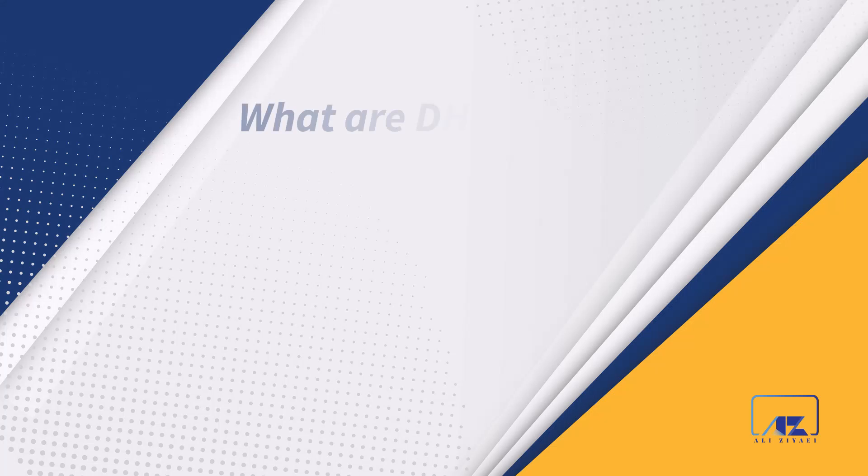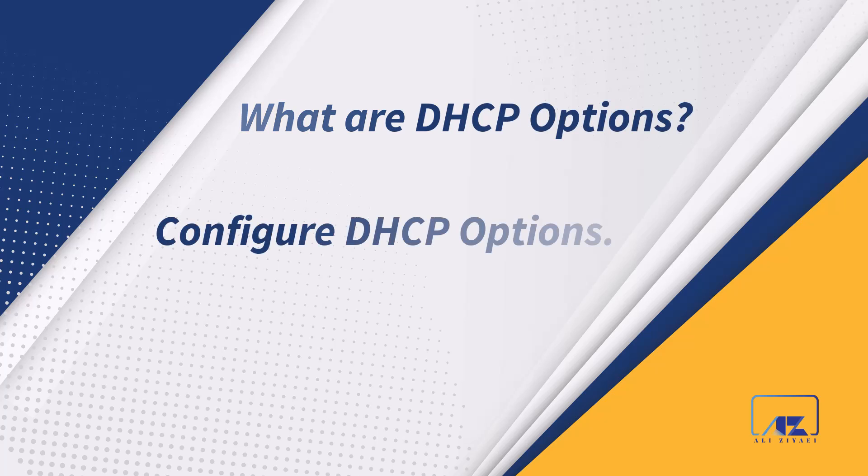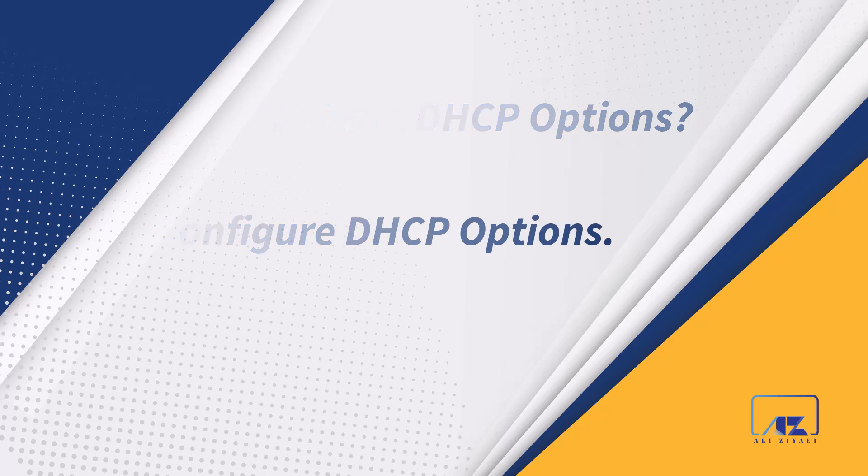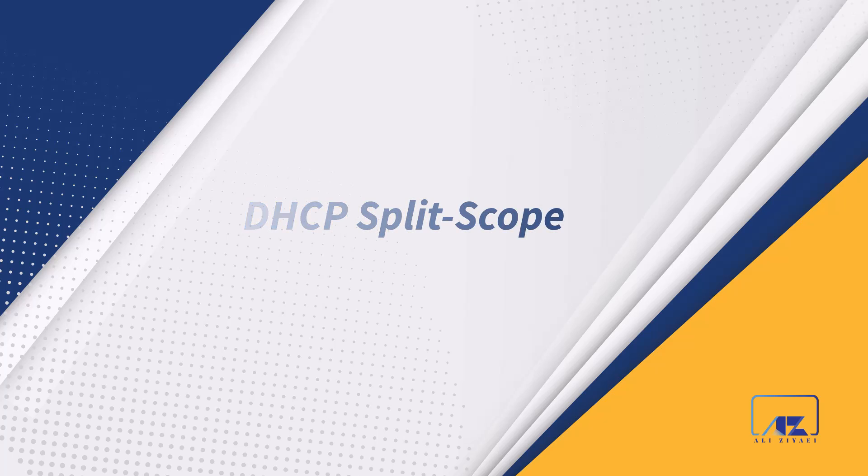On previous video, you learned what are DHCP options and how to configure options. In this video, you will learn how to create DHCP split scope. Let's start.